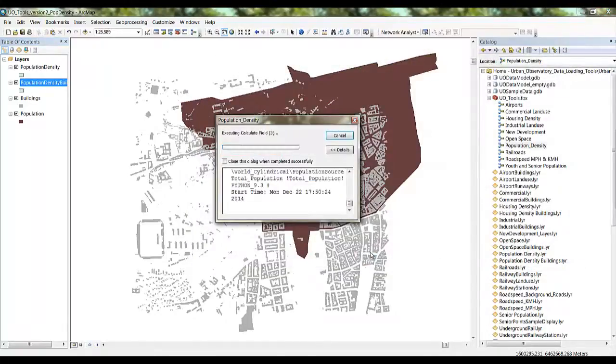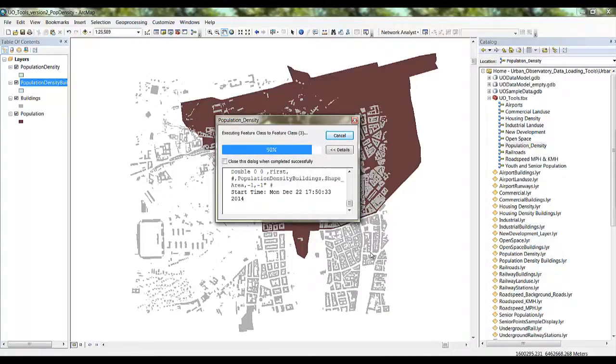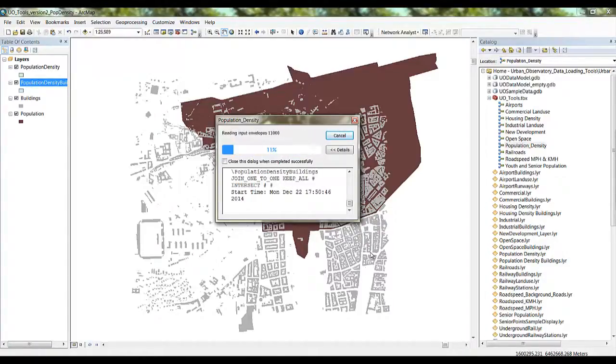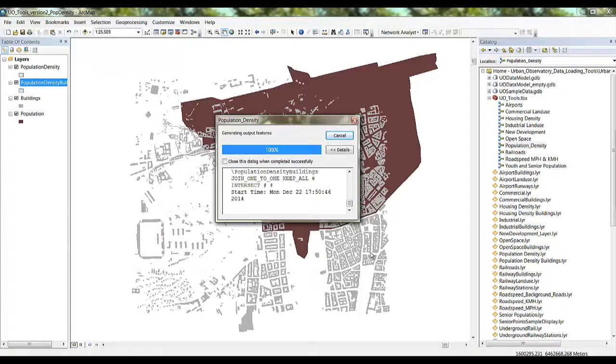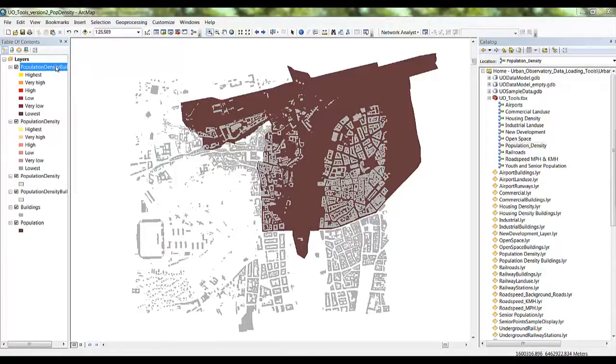This tool projects your data, calculates the area of features in square kilometers, then uses the total population field you chose to calculate population density. It then writes the results to the destination folder. Here we use data for the city of Geneva, Switzerland.